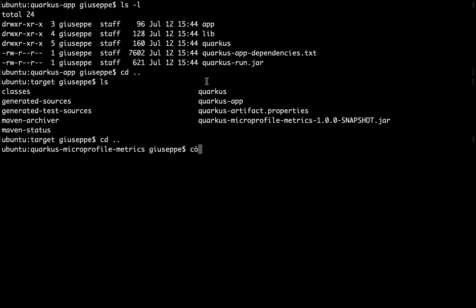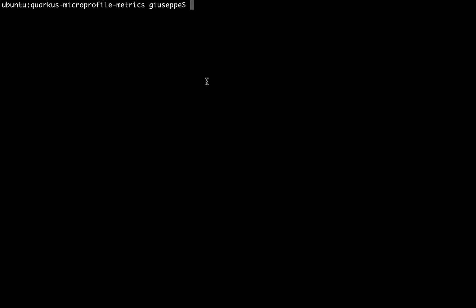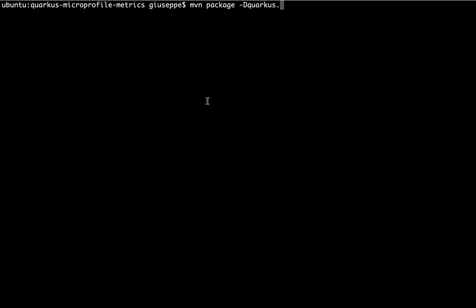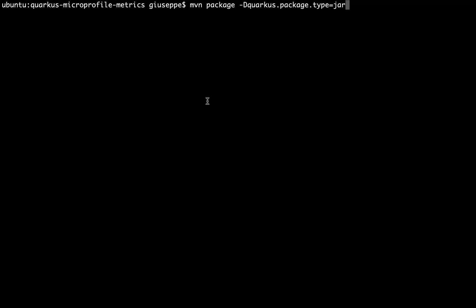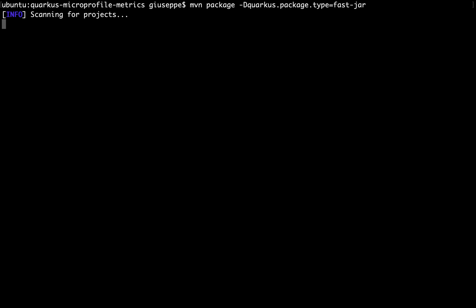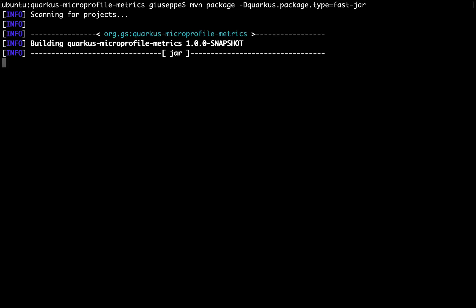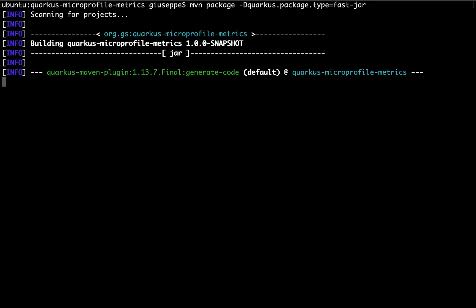There is another way to package and specify the jar file. Type mvn package -Dquarkus.package.type=jar, what you already saw, and fast-jar. In this case Quarkus generates a jar with faster startup times.